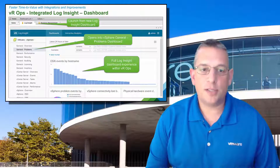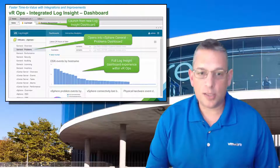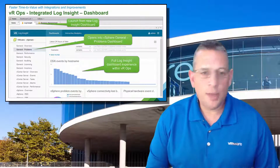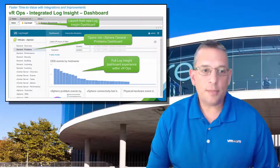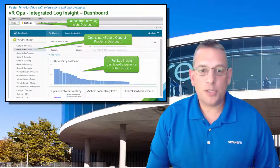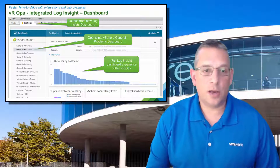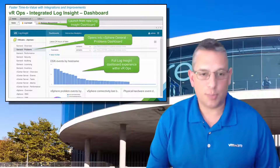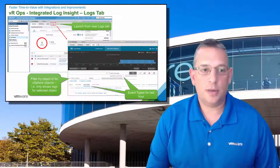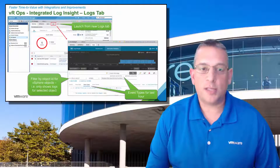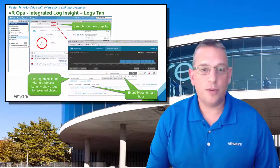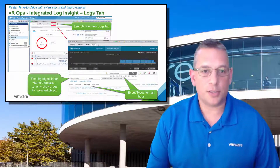VROps now has a separate Log Insight dashboard within it. When you go into the dashboard, it opens up into the vSphere General Problems dashboard of Log Insight and provides the full Log Insight dashboard experience. You can also access the Log Insight logs directly from within VROps operations.